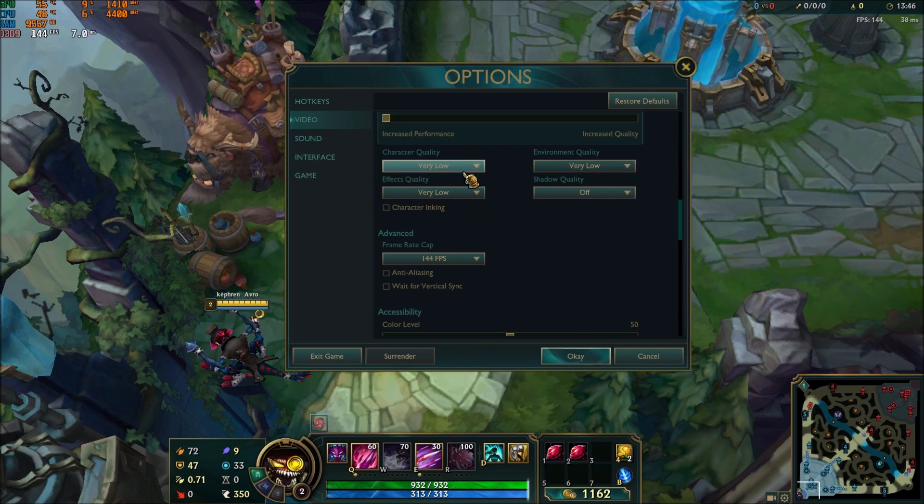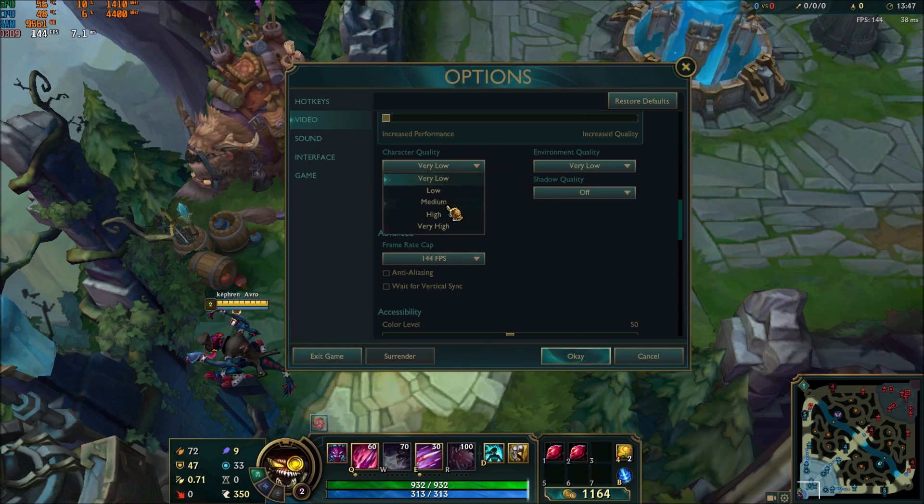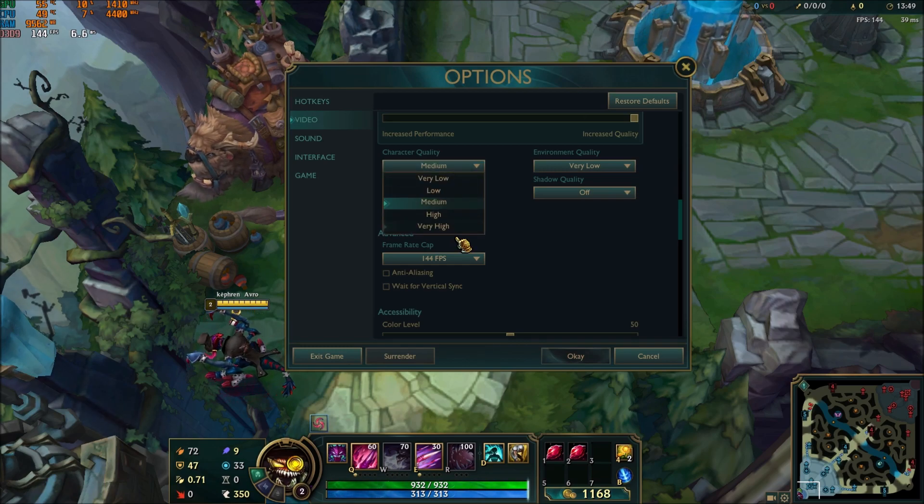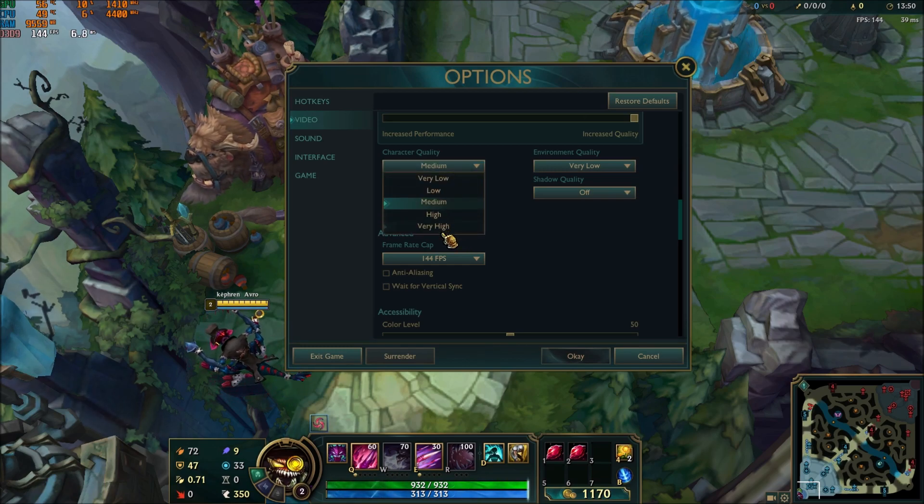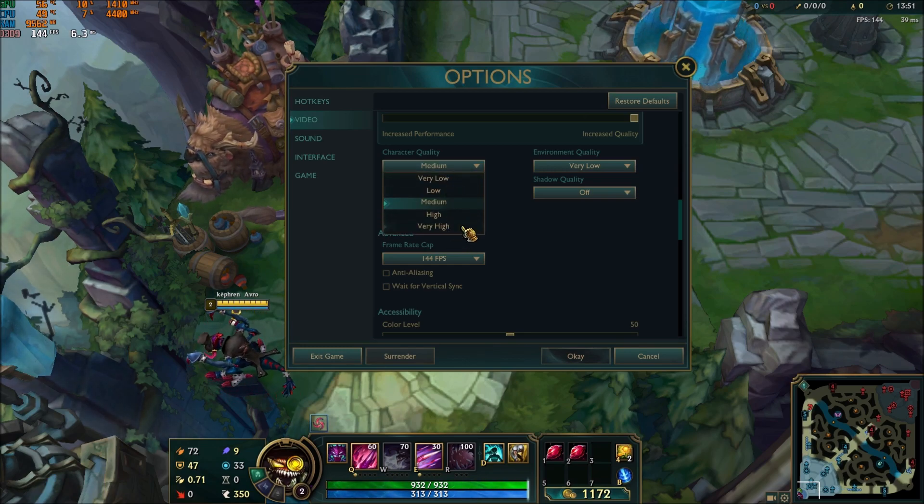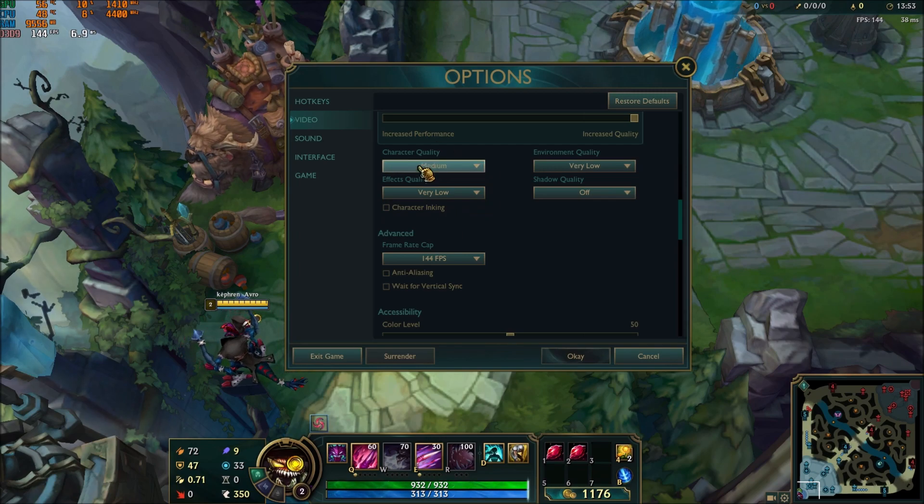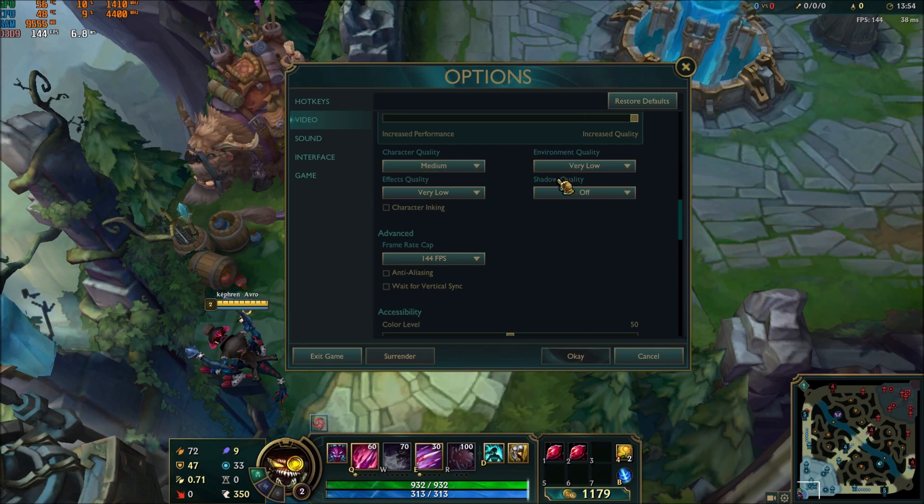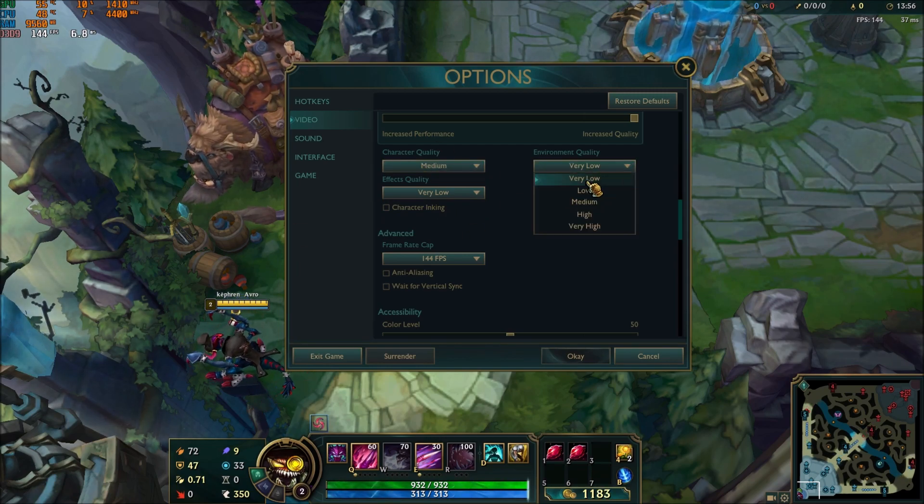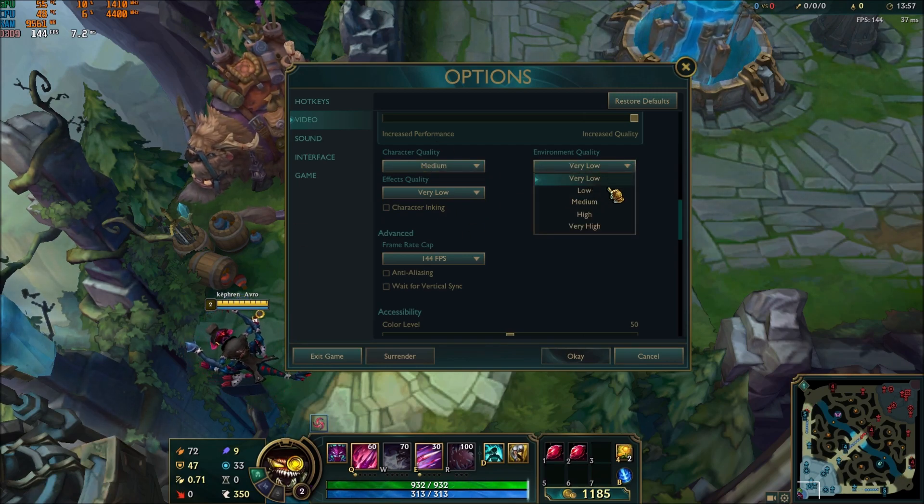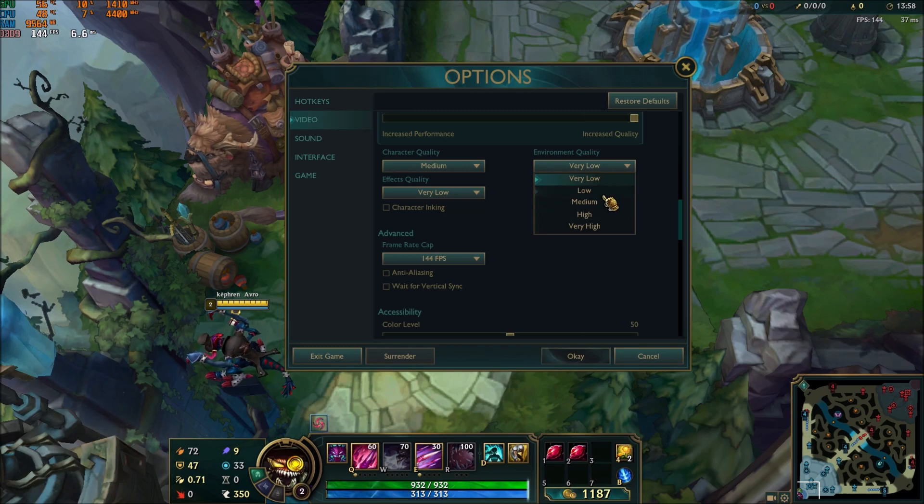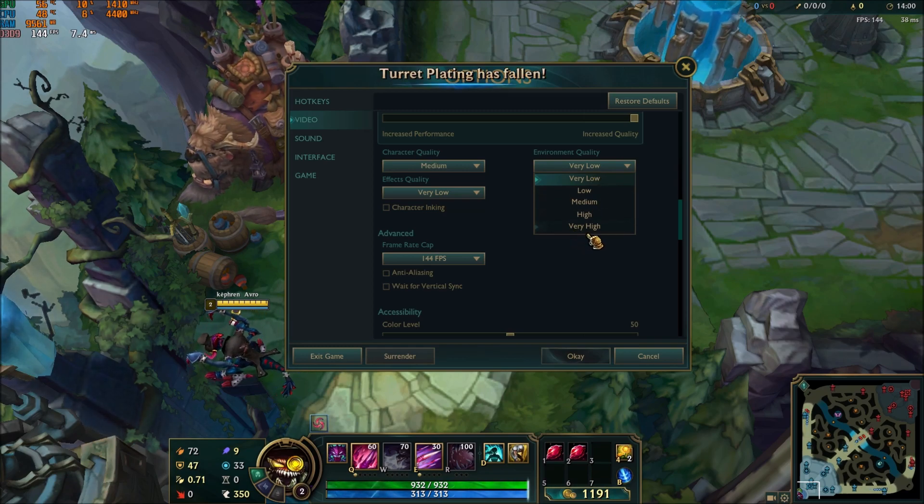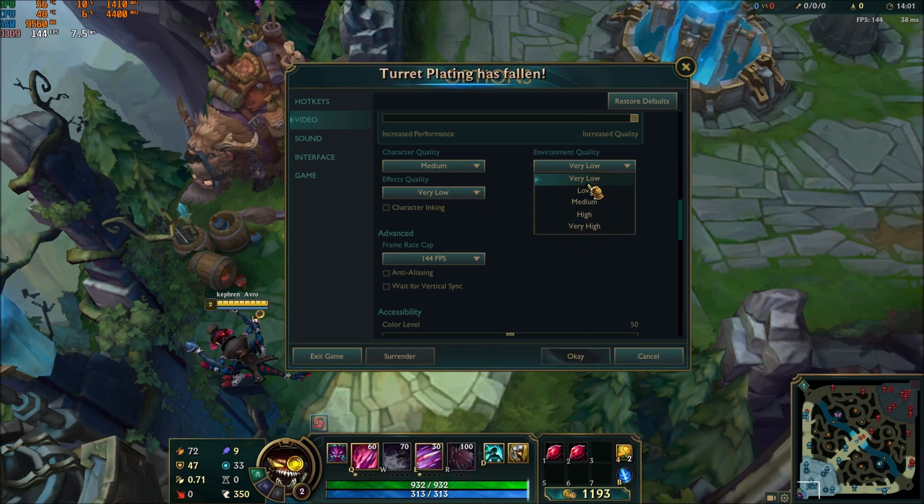For example, character quality - this one you can put at medium. You have a difference between 1-2% for each bracket, so it's not a lot, and medium is a good point to go for. For environment quality, this one is a little bit more huge - it's 2-3% for each bracket, so go with very low.